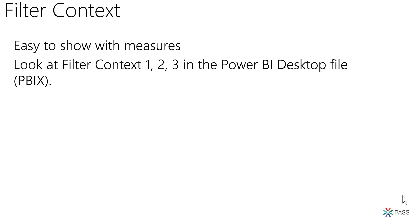Now we're going to talk about the calculate function. The calculate function is really complicated for beginning users of DAX. I one time went on a project where every single measure that they created in their data models used the calculate. When I asked them why, they said, well, doesn't calculate do math? Don't we need calculate every single time we run calculate? No, that isn't true.